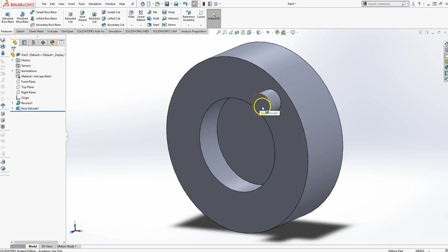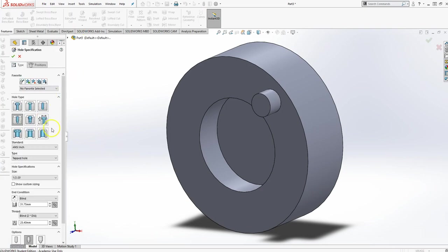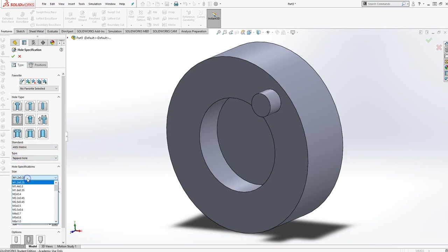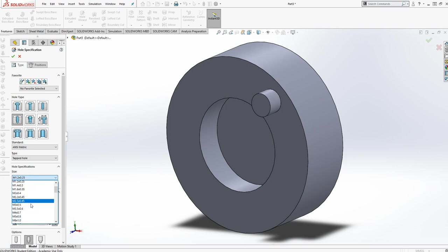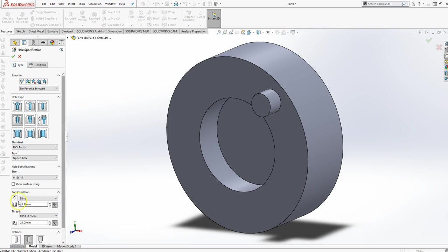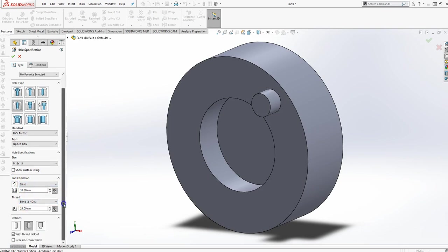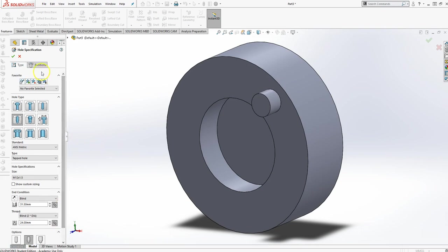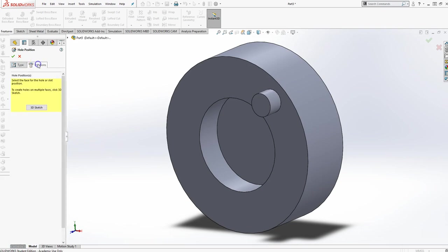So now the next thing I need to do is put that tapped hole in there. So I'm going to say hole wizard. And since it's metric, I'm going to go to ANSI metric. It's a tapped hole. It is a standard tapped hole. And it is an M12, which is a metric 12 with a 1.5 pitch. So I'm going to scroll down here. There is metric 12 with 1.5 pitch. And it said use default depth settings. So leave these as blind. Make sure that the countersink is not selected. And now I'm going to go to positions.